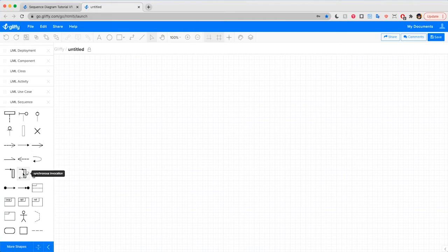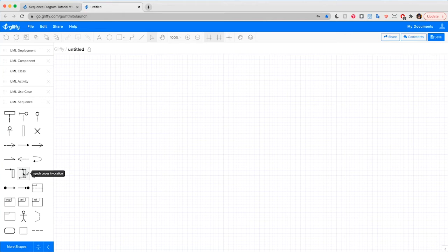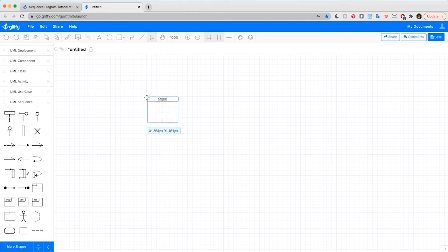So for our tutorial, we're going to make a simple sequence diagram showing you calling your best friend. First, we have to ask ourselves what parts are included in this system. So in this case, you'll have you, the caller, a phone system, and the recipient, your best friend.